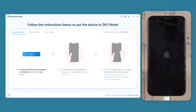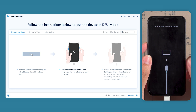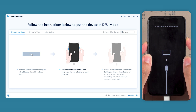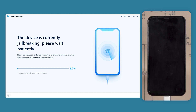Now follow the software prompts to put your iPhone into DFU mode. Click start, then quickly hold the volume down and side power button. Release the side power button and keep holding the volume down button. Once the iPhone is in DFU mode, it will start jailbreaking your device.